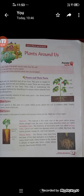Big trees like neem, peepal, mango etc. also have tap roots. Fibrous roots start from the base of the stem and grow as a cluster of many small roots. Every branch in the cluster is almost of equal size. Grass, onion, wheat, rice etc. have bushy, fibrous roots. Thank you, children.